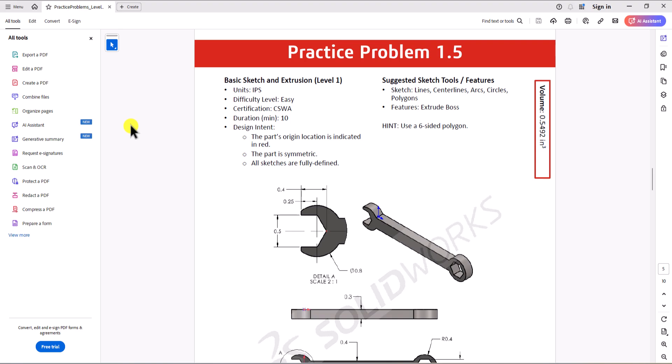Hi everyone. Welcome to my channel, Design with Roosevelt. Continuing with CSWA practice problems, today we'll work on question 1.5. Let's take a look at this question.